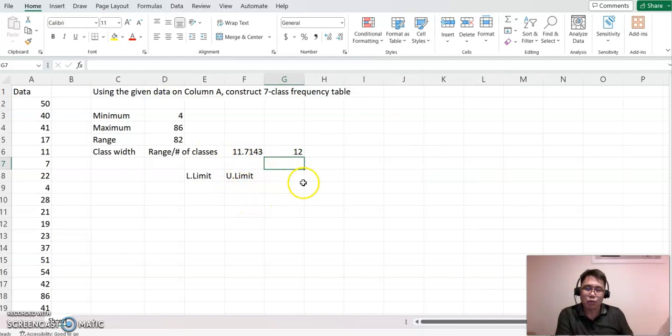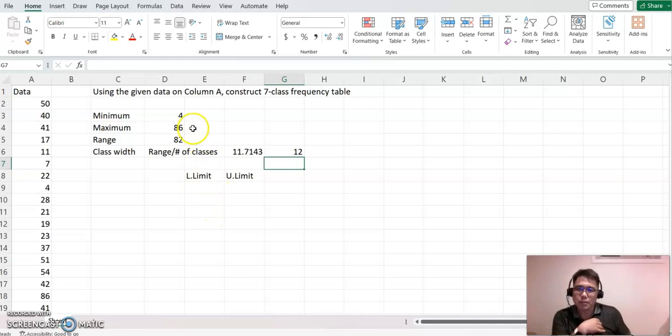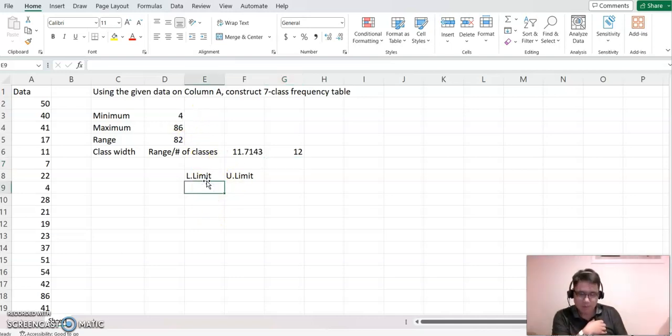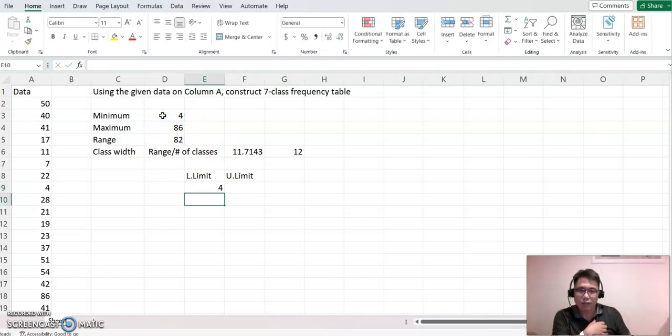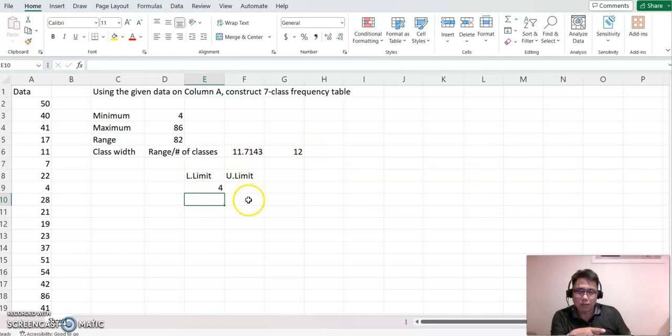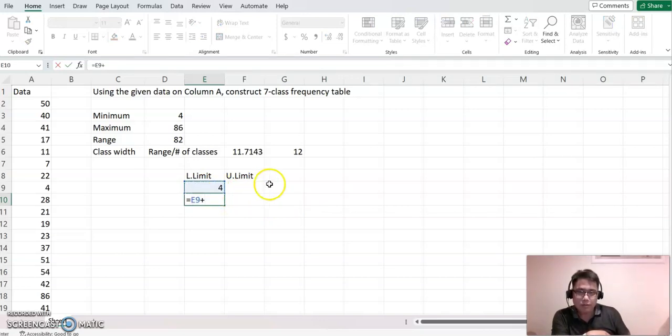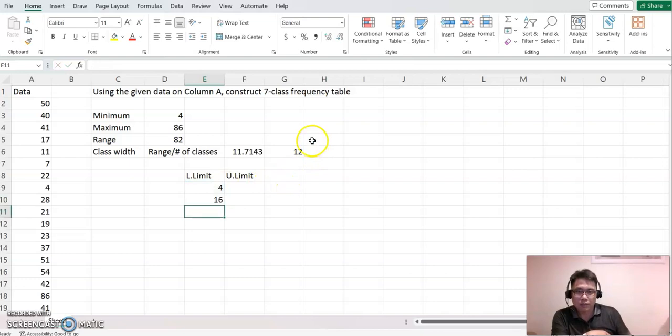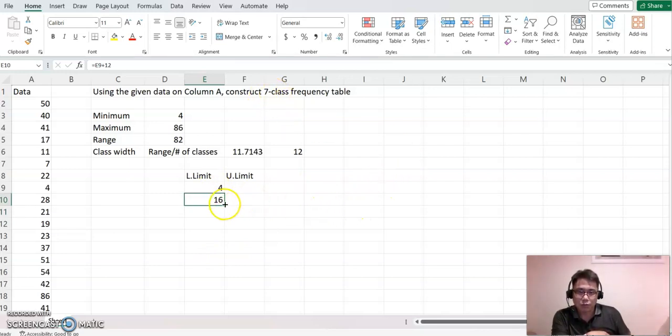Then based on this, now we can determine lower limit for each class. Lower limit always begins with a minimum value, which is 4. I'm going to make equal sign, and then click minimum value, enter. Class width represents the interval between lower limit or upper limit. I'm going to combine, so this number plus 12. Now I'm going to click that again, and then just copy down seven classes, so now we have one, two, three, four, five, six, and seven.